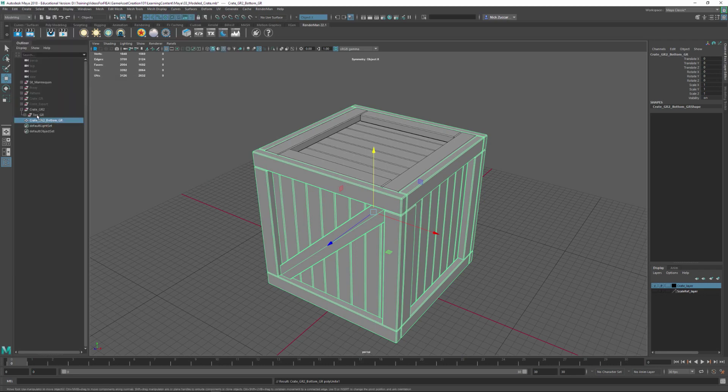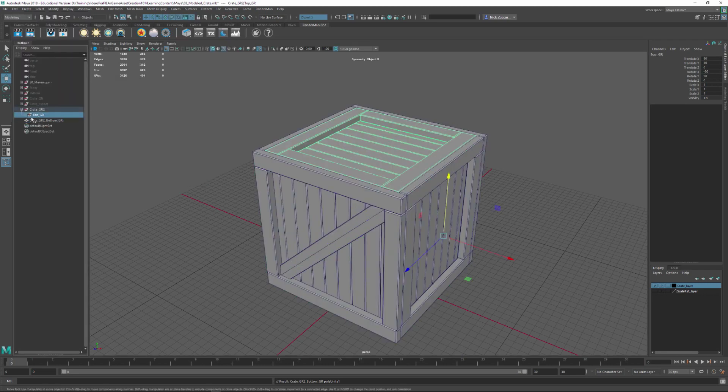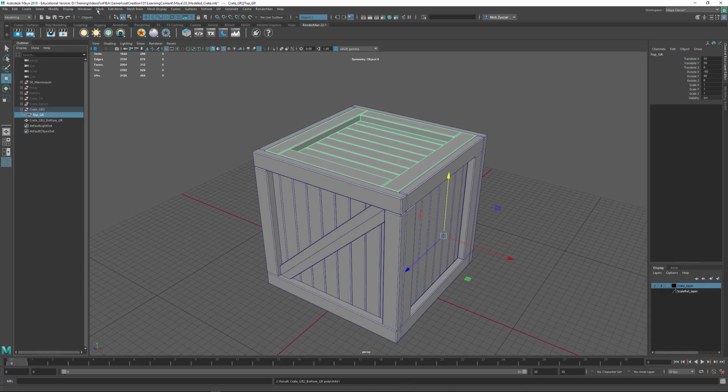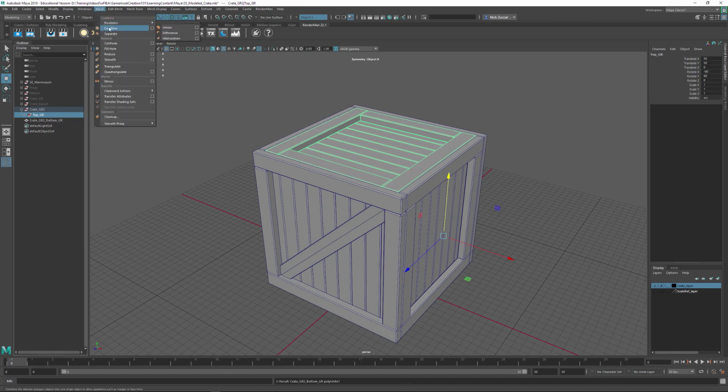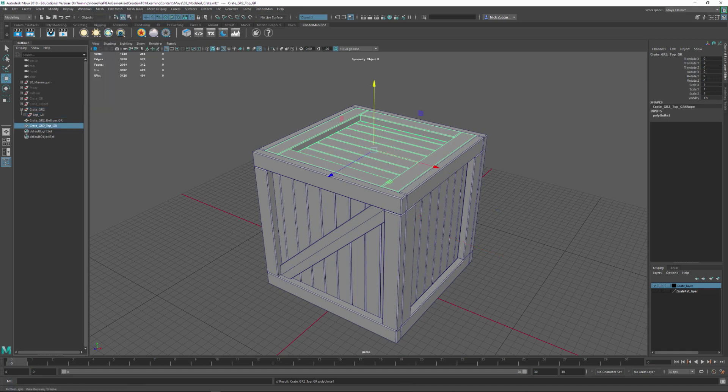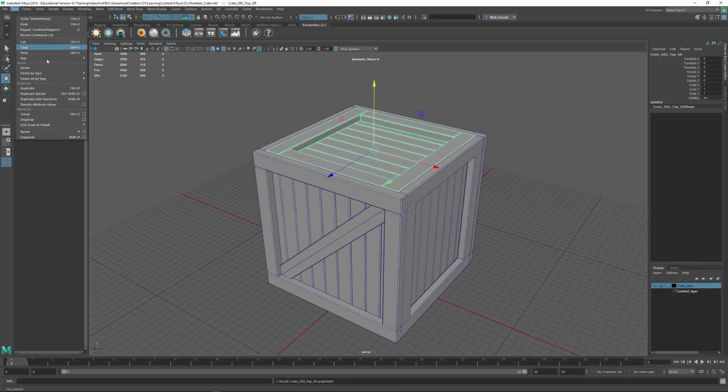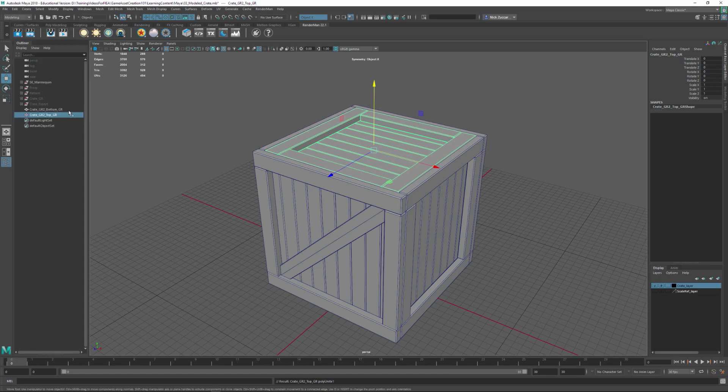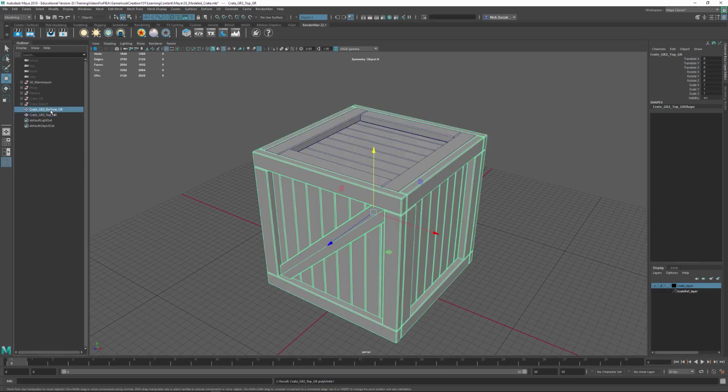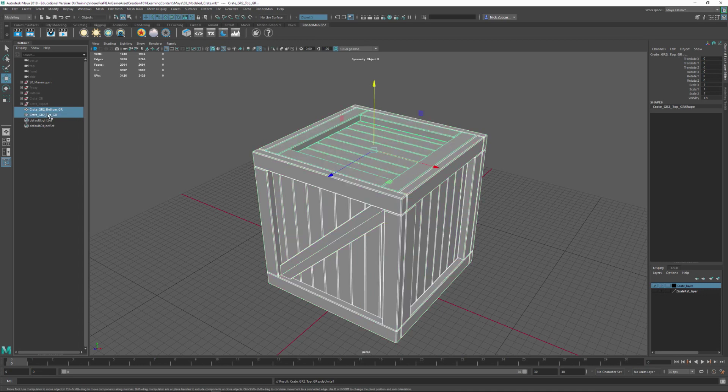That becomes a new piece and I can take this top group and we can go to Mesh, then go to Combine again, delete the history Alt+Shift+D or Edit, Delete by Type, History. That gives us our two different pieces and I could export that out as an FBX.